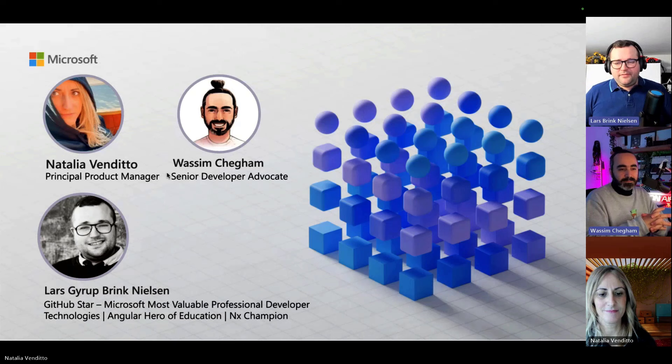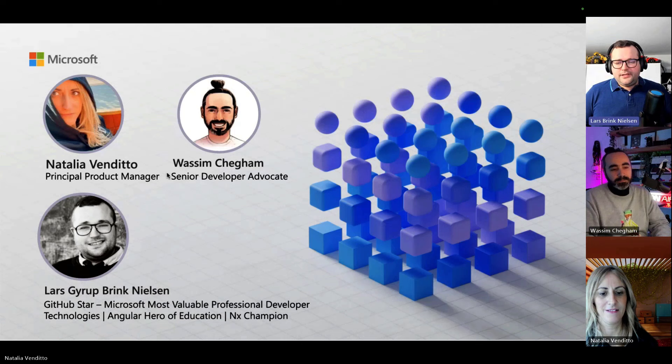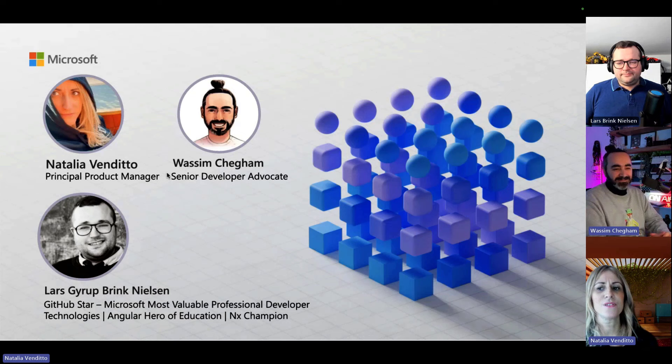I'm Lars, MVP for several years in developer technologies, GitHub Star for several years, recently NX Champion for the NX build framework, and also Angular Hero of Education for writing a book on Angular. I help organize communities both virtually and in person.